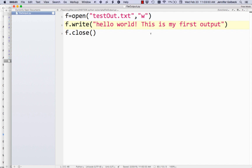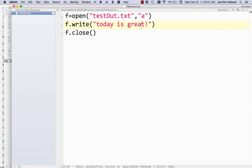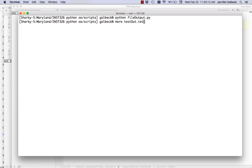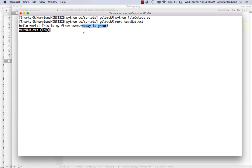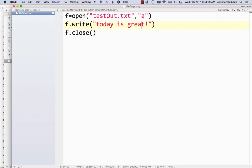If you want to avoid overwriting, or in many cases you'll want to add on to a file like when logging information, you can change the type to 'a' for append. If we do that with some other phrase, rerun the script, and look at the file, you can see it appended to the end and didn't overwrite the other line. Append is safer — it won't obliterate an existing file. Think about which one is right: 'w' for write-and-overwrite, 'a' for append. And if the file doesn't already exist, Python will create it for you with either mode.